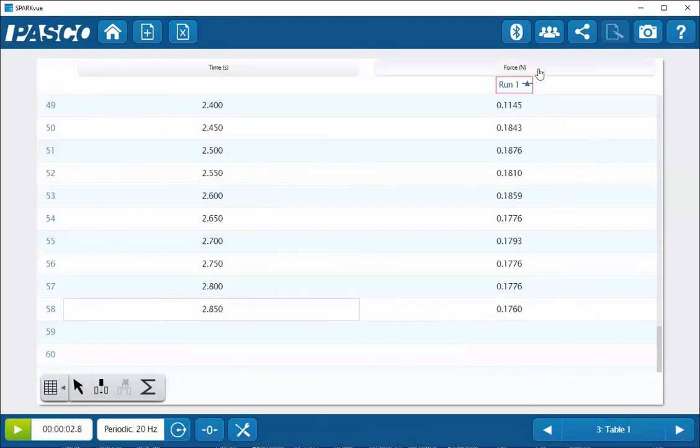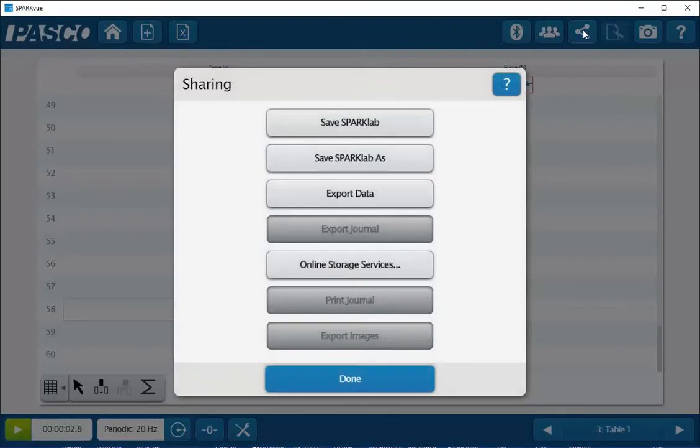This has changed the number of digits displayed within the table display. But also, if I choose to export the data, if I click on my sharing button, and then select export data, I'll now have 4 places past the decimal displayed in my exported data.